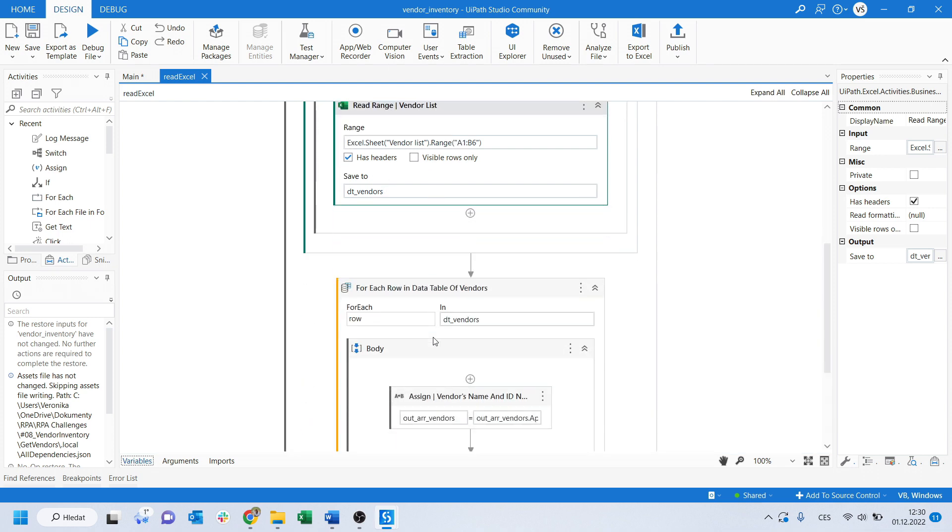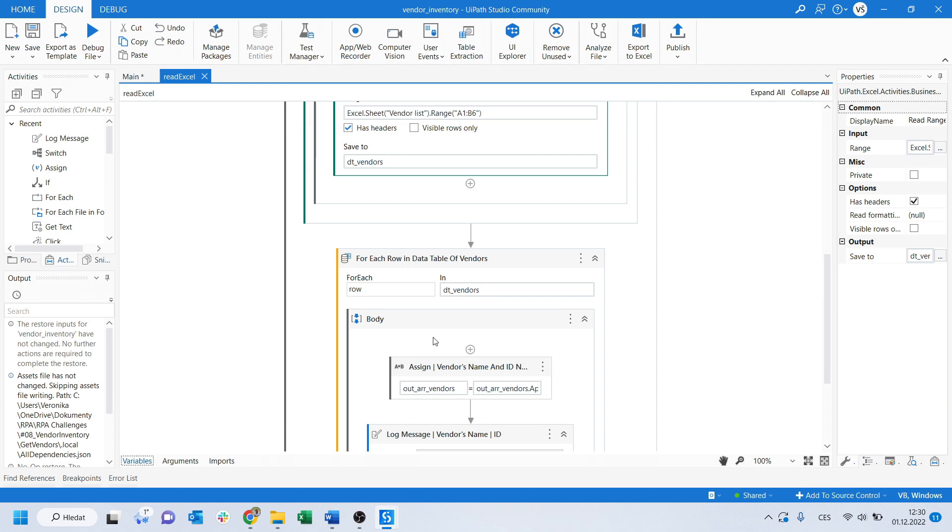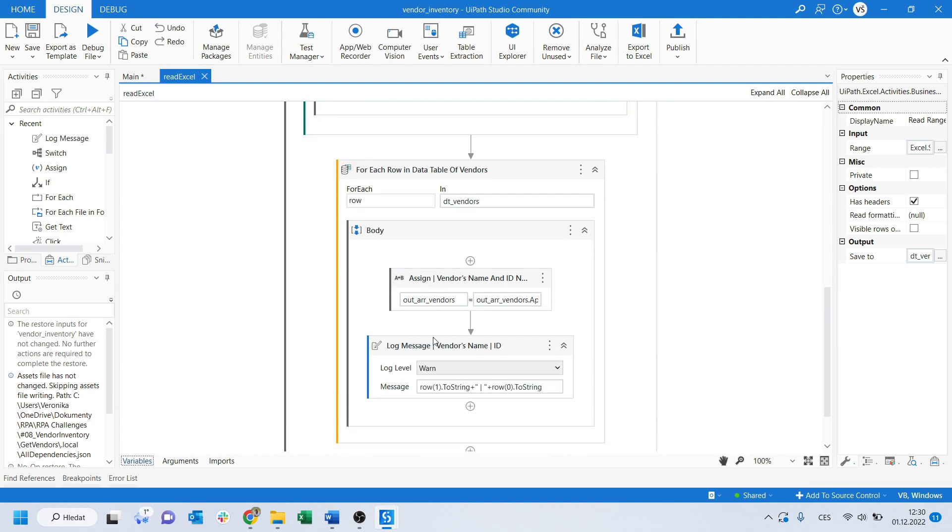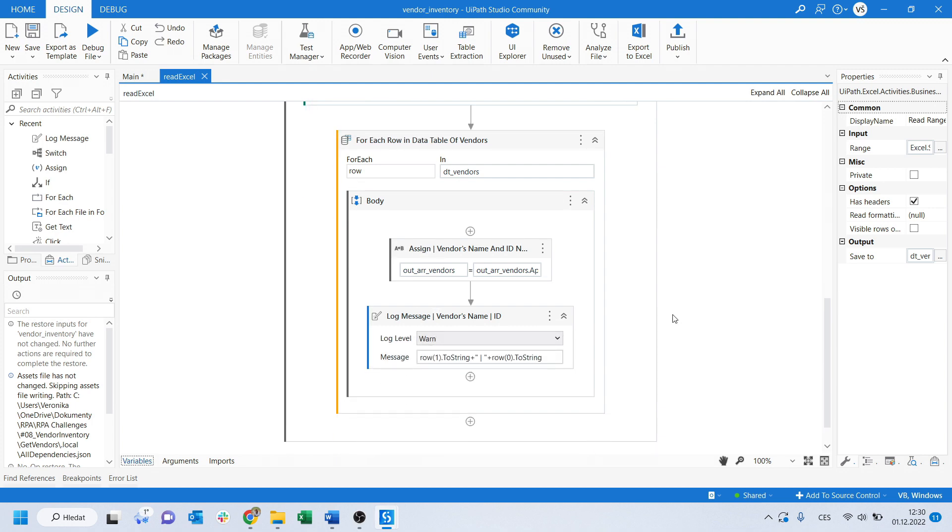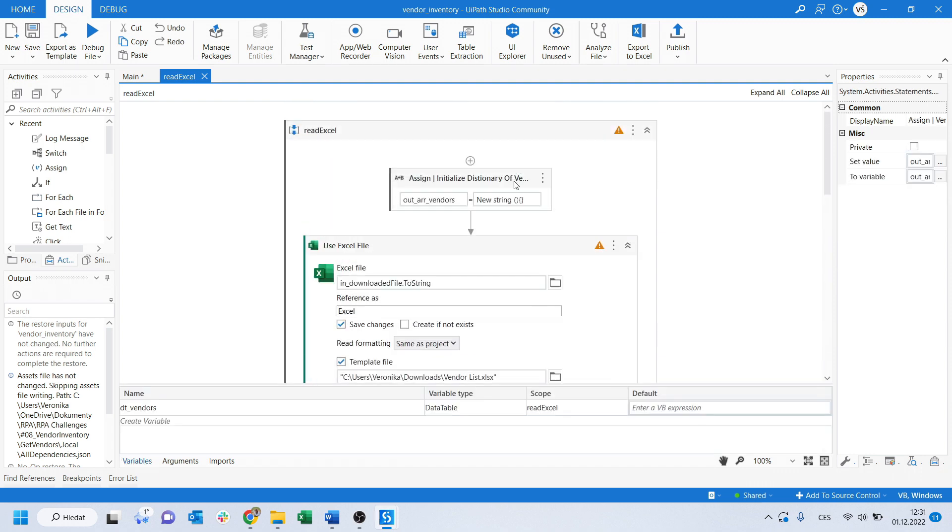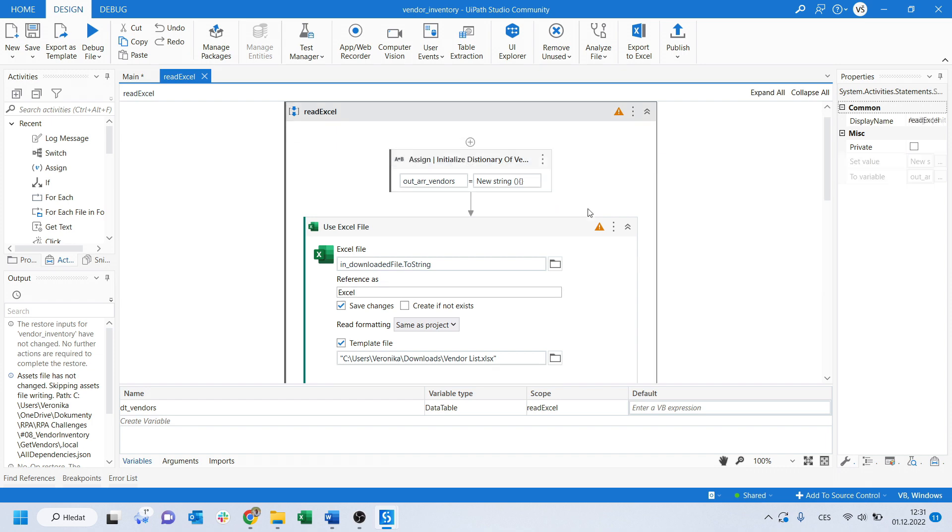In this sequence, I'm reading the downloaded Excel file and storing all the information in data table vendors. Now, from each row in DT vendors, I'm assigning their names and IDs to array for nice display in application. Do not forget to initialize array variables. So, this is it for the first process.